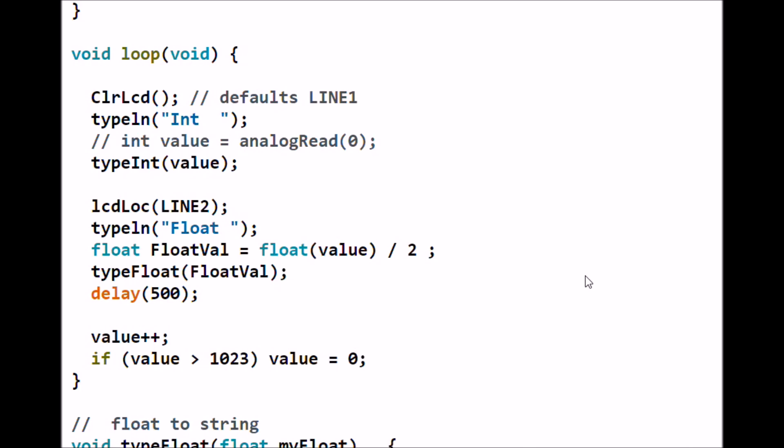This is what you actually saw in the video being displayed on the LCD. First I'm going to clear the LCD display. When I do that it defaults to line 1, row 0 column 0, line 1 position 0. I type the character string 'int' with a space.